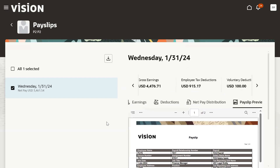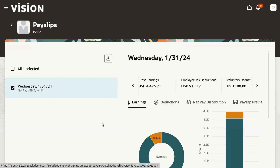In case if we want to download this payslip, we can do it from here. And this is what the payslip looks like. It's going to have a rich look when we are talking about the Redwood experience. And that's how we can view the payslips for an employee. We don't require separate roles for this; the employee just needs a basic role, which is the employee role, used to access the standard functionalities.